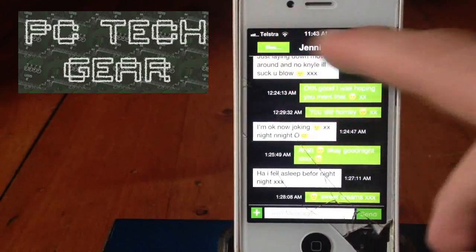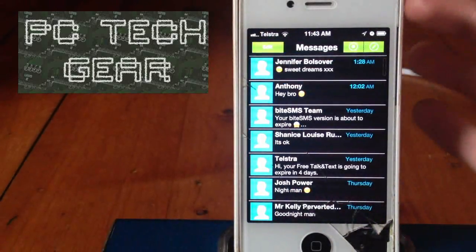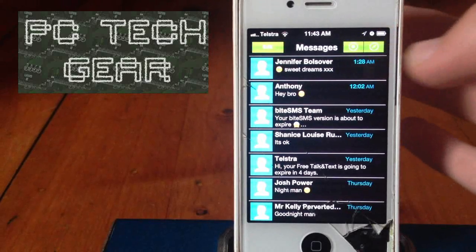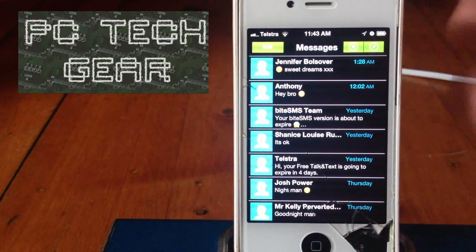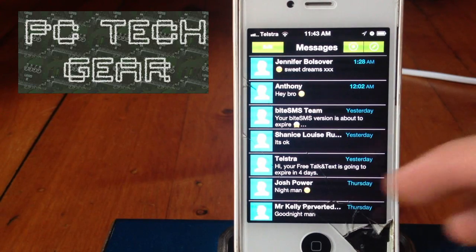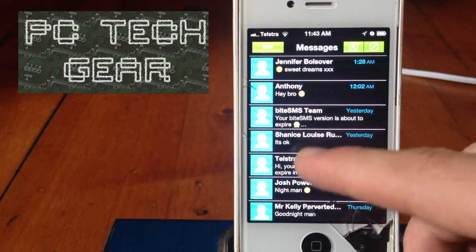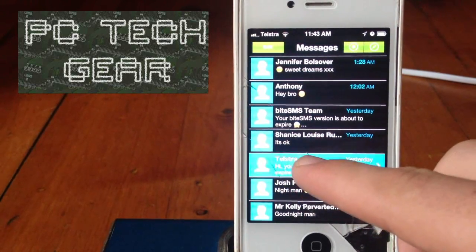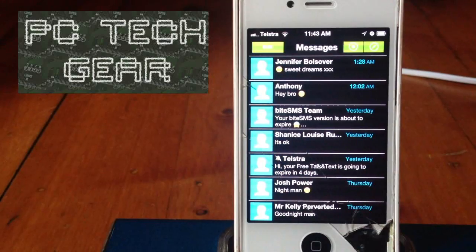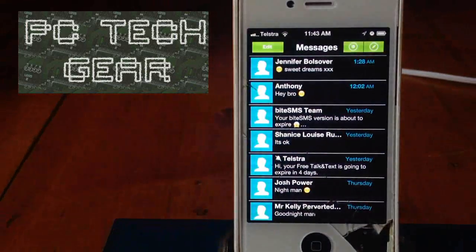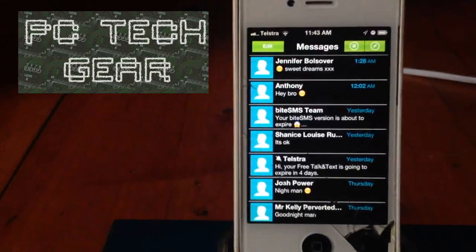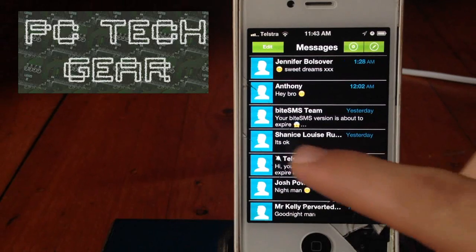What you can also do, is you can actually silence notifications for certain contacts. So, say I didn't want to hear notifications from Telstra. I can hold the icon and name, and then a little thing will pop up.